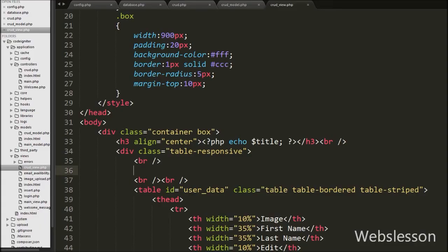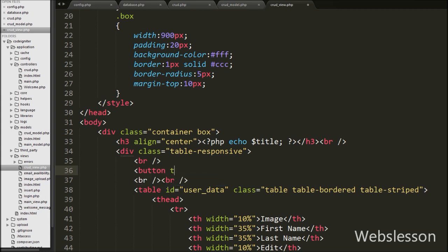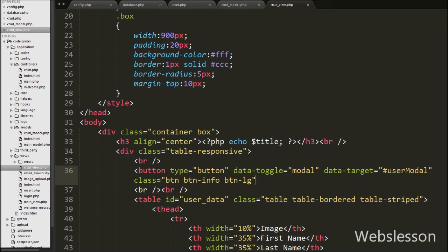First we want to create one button to show the Bootstrap modal on the web page. We have written a button with type equal to button, with data attributes: data-toggle equal to modal and data-target equal to user-modal, and button text like 'Add'. Here, user-modal is the modal we will create.